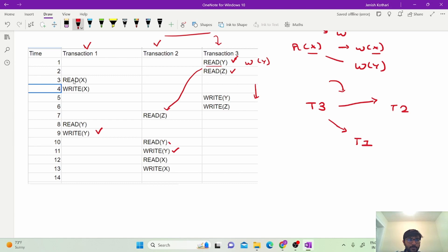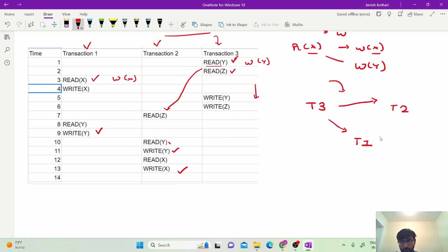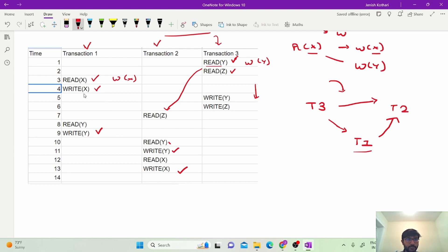At time T3, transaction T1 does a read on X. This read on X will have a conflict with write on X present in any other transaction. We find a write on X in transaction T2 but nothing in T3. So we add a dependency edge from T1 to T2, indicating T1 must be executed first and T2 later. Then for write on X in T1, it conflicts with read on X and write on X in T2, but since we already have an edge between T1 and T2, no additional edge is needed.